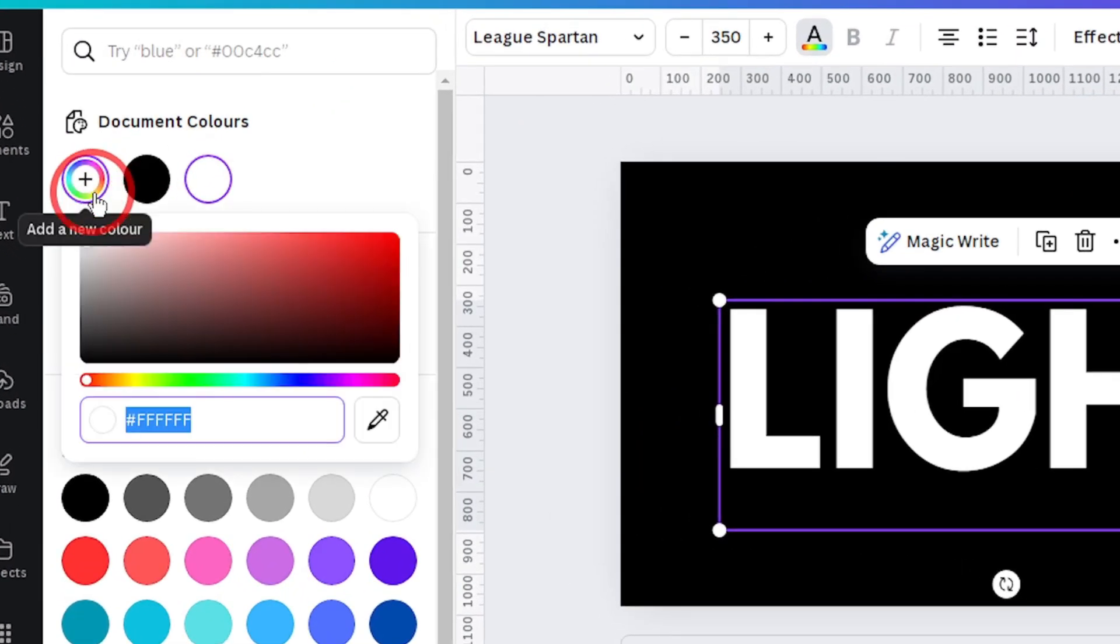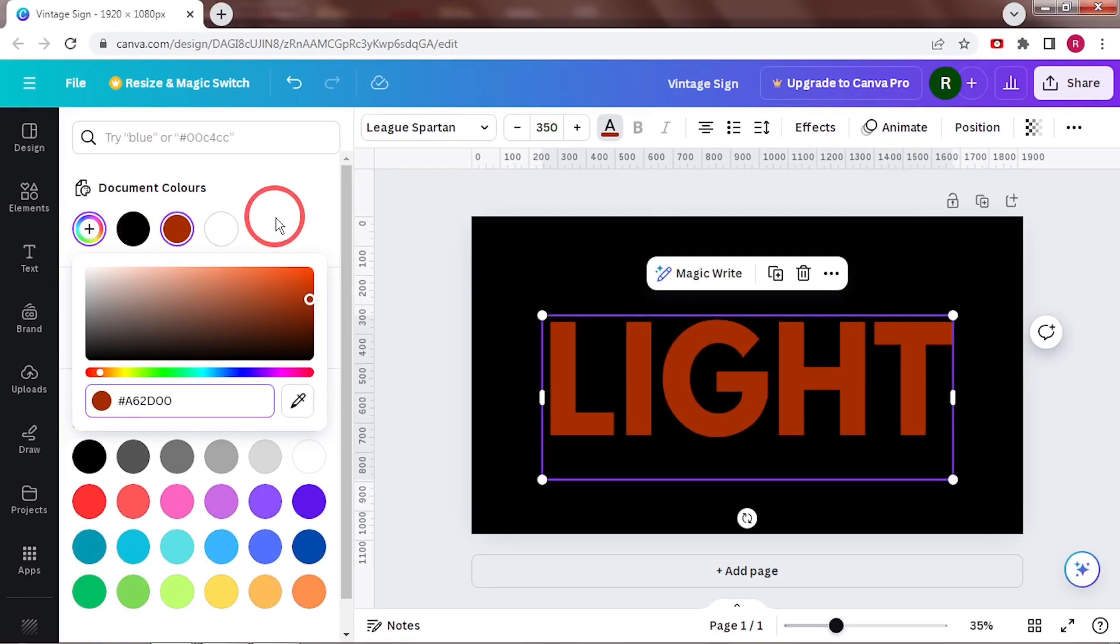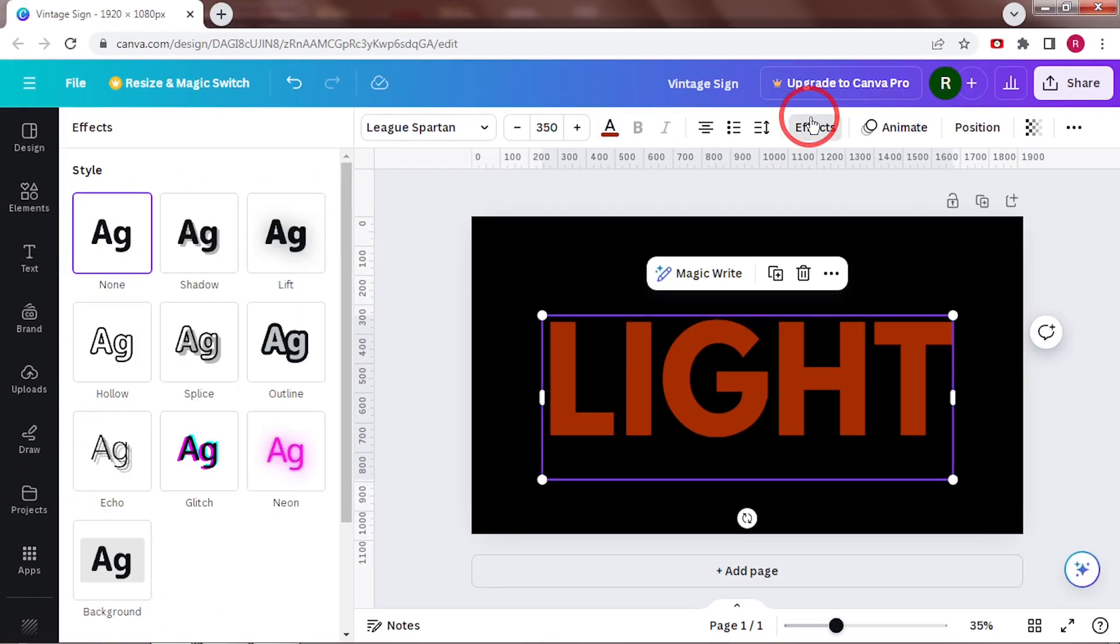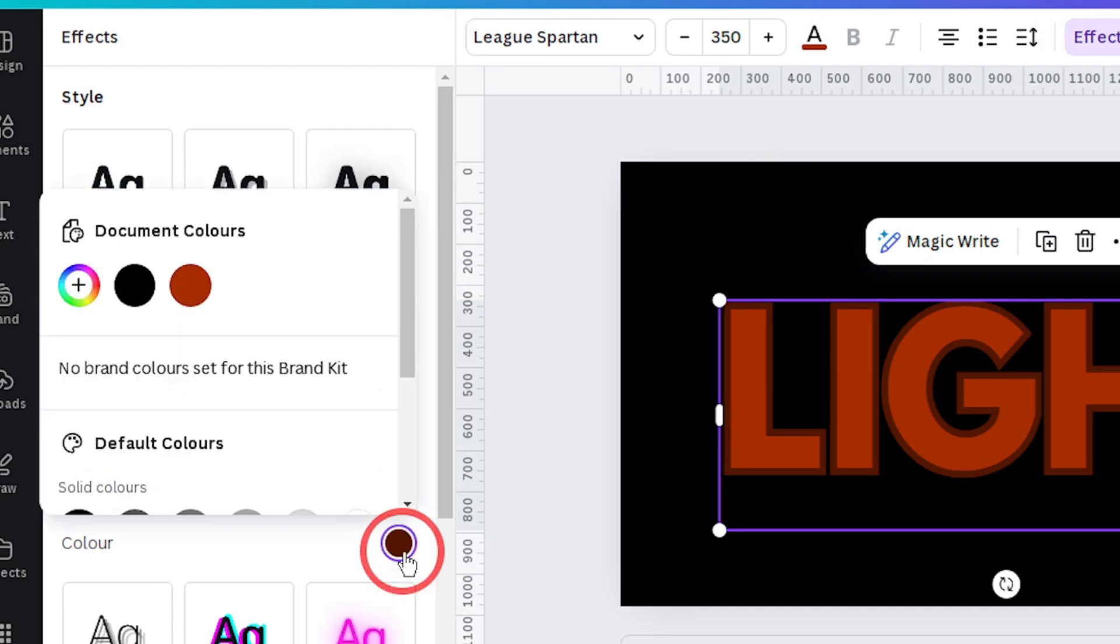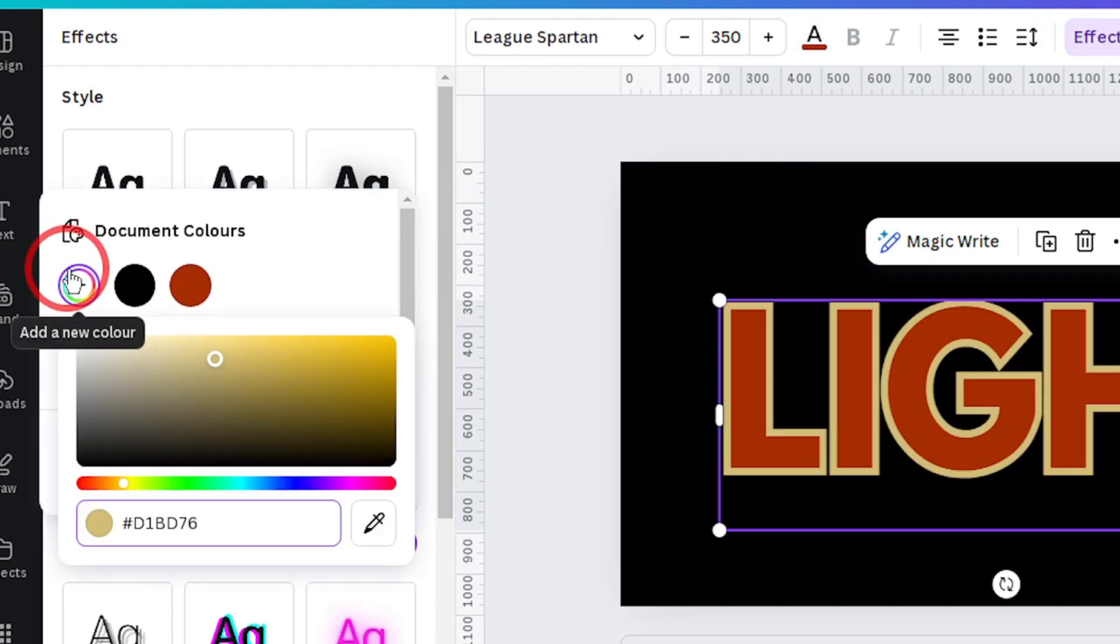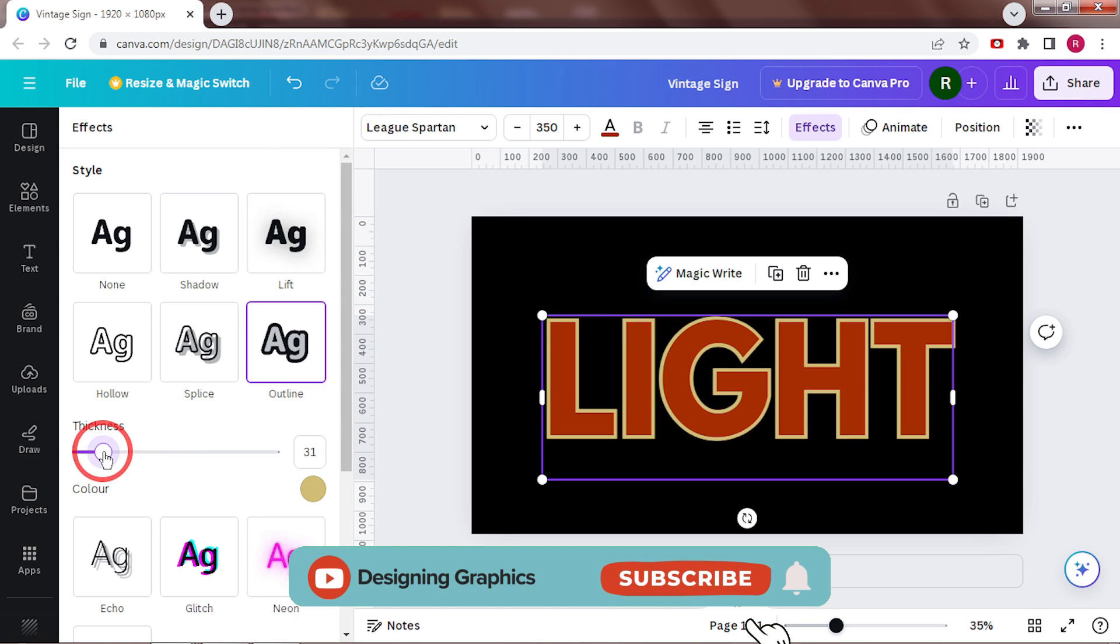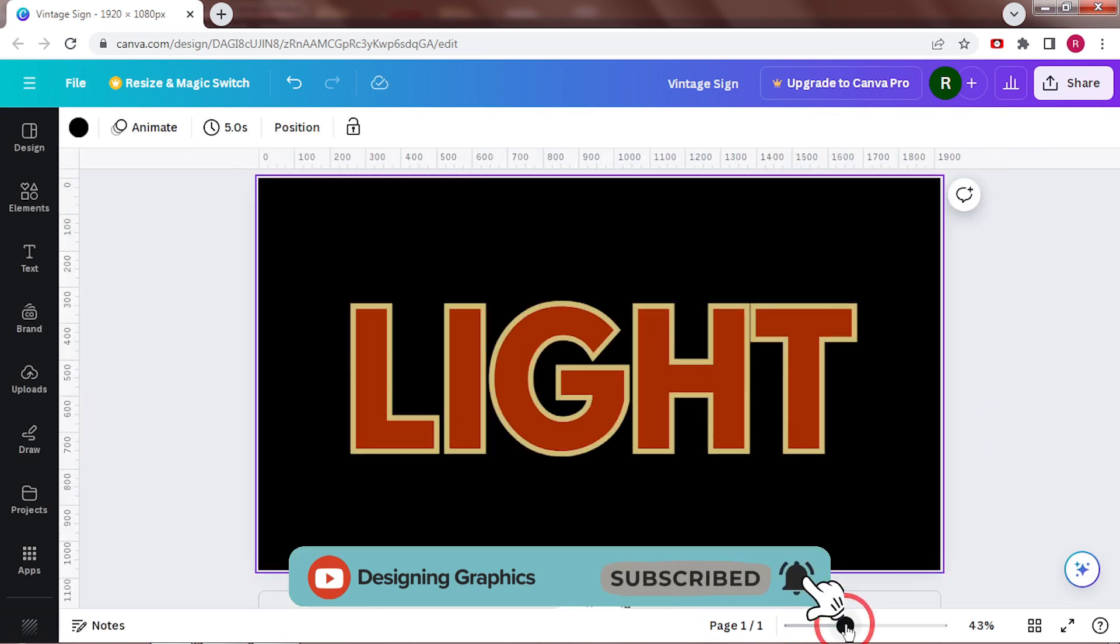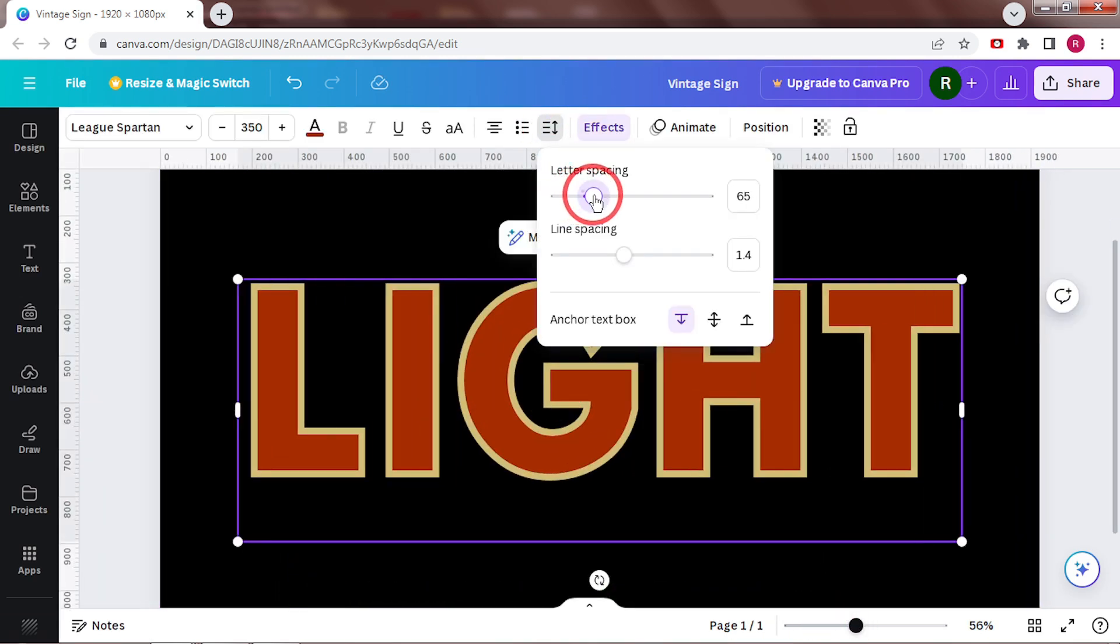Now for the color, I'm going to use a reddish color and then give it an outline. Go to effects and select the outline effect. Change the outline color to a light yellow, almost white. If needed, this is a good time to change the letter spacing again.